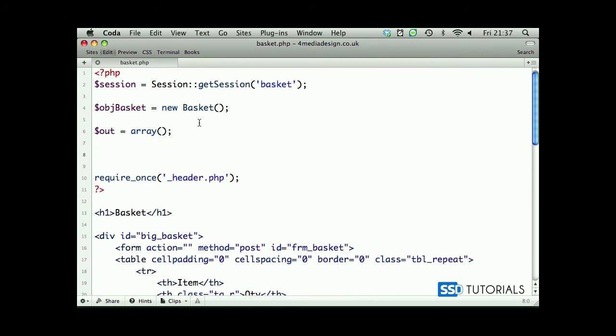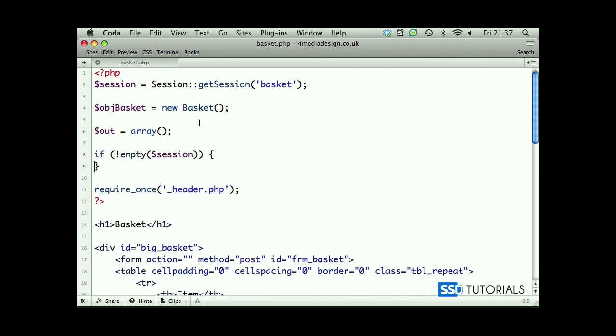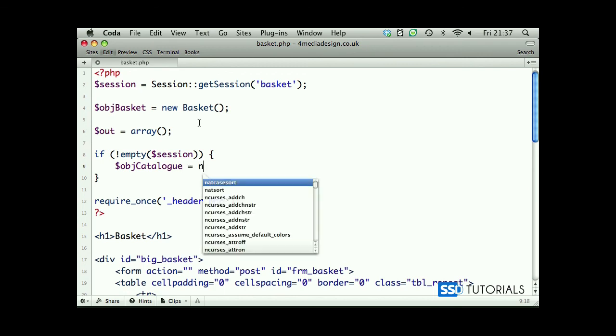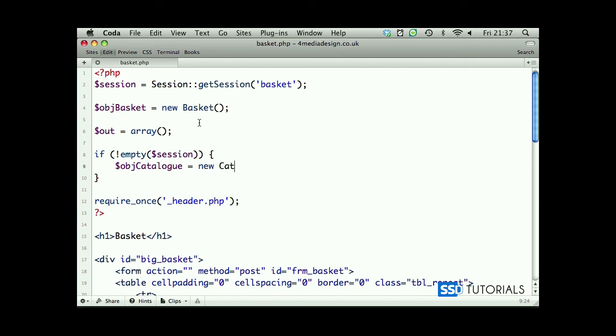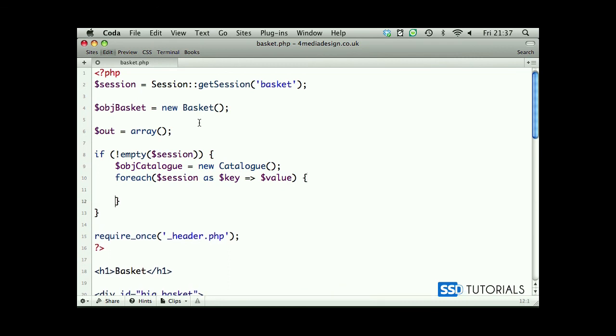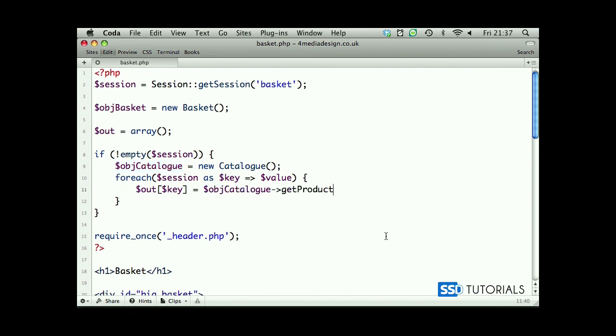Now we check if it's an empty session. Then catalog object equals new catalog. Okay, now with this instance of the class we can do foreach session as key equals value, and we'll add to our out array key equals catalog object, get product, and a key of the product, the ID of the product.